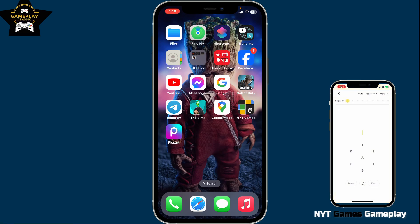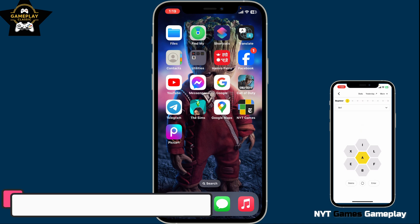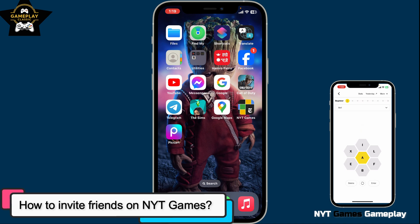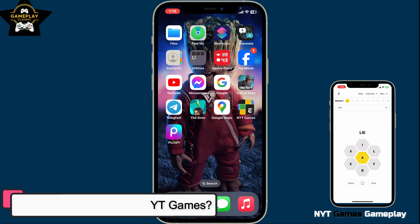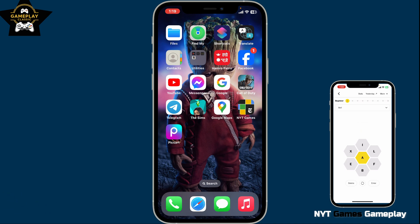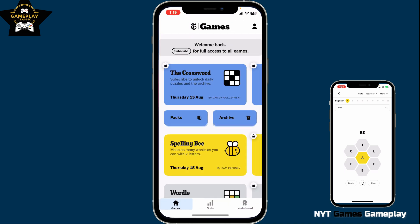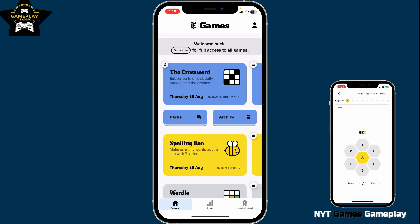Hi everyone, welcome back to another episode of Gameplay Classic. In this video we are going to be learning how to invite friends on NYT Games. First of all, open up your NYT Games application from your mobile device and make sure to log into your account.